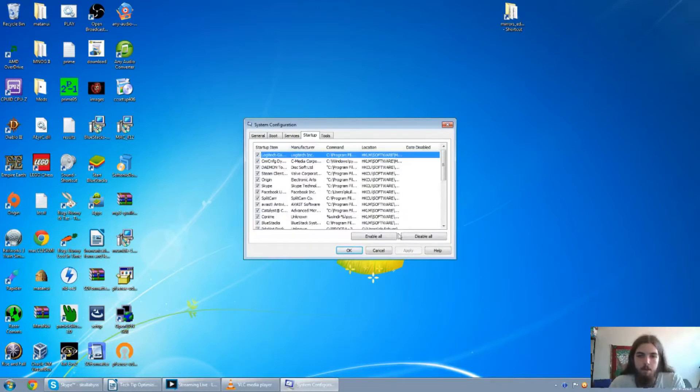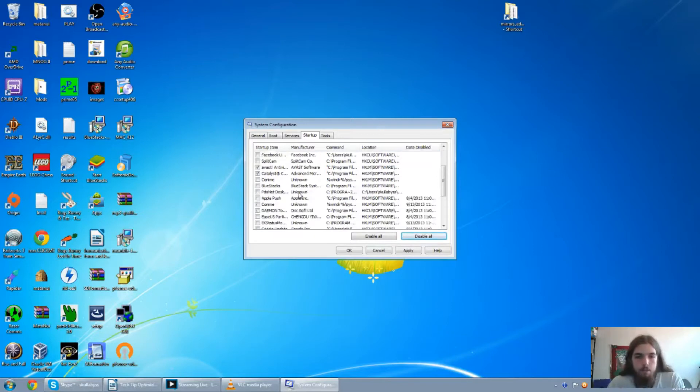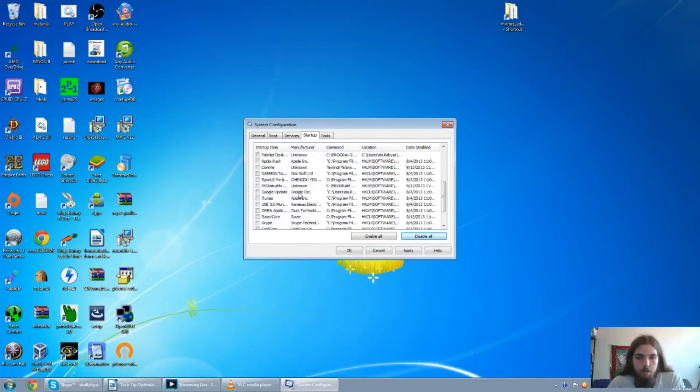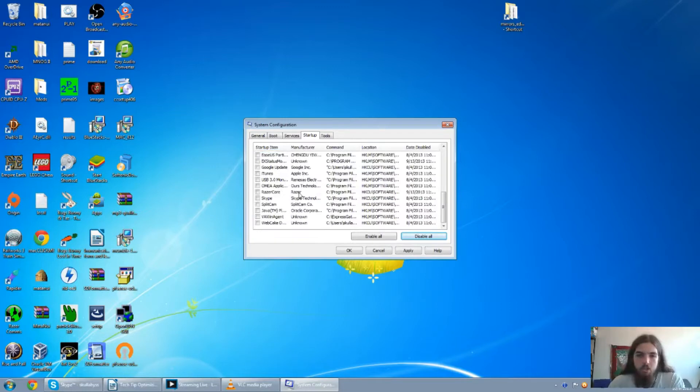Then what you can do is just click on disable all, just make sure you have your antivirus on and some of the other ones you want. This will actually help with the loading times of Windows, so you won't have to actually wait for everything to come up to even use anything.